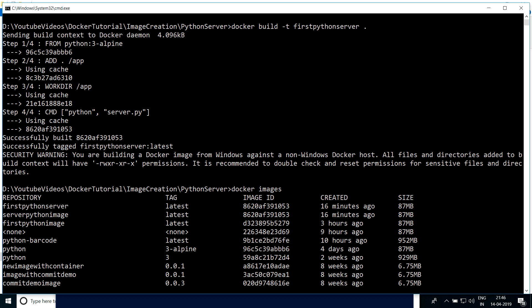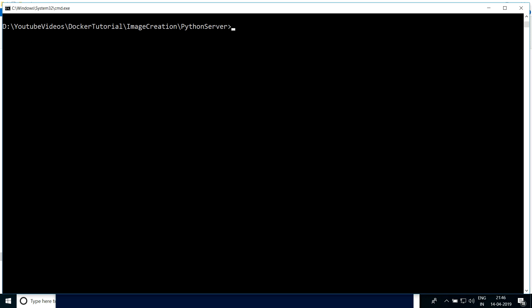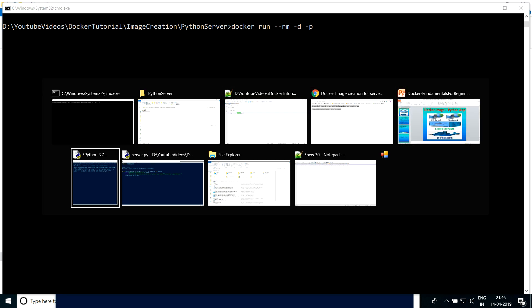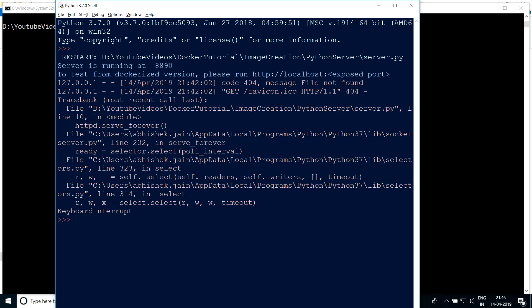Now we have to run this image. The command is 'docker run' — I'm using --rm which says when you stop a container it should exit, then -d which runs the container in the background and returns a container ID. Next I'm using -p for port mapping. The server.py web server runs inside the container at port 8890 by default, but on the host machine I want to expose it to a different port.